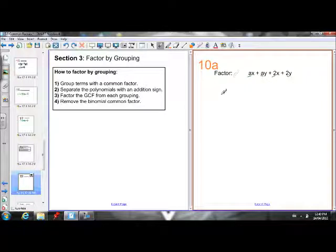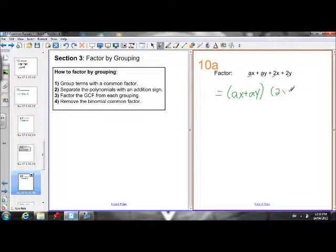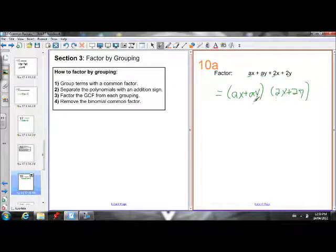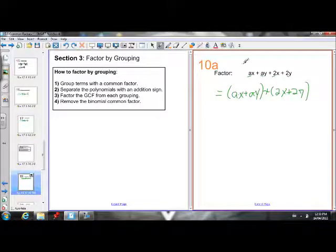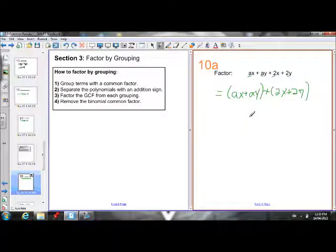So let's group terms with a common factor. I'm going to put (ax plus ay) together and (2x plus 2y) together, and separate them with an addition sign. Because when we add polynomials, we're allowed to just drop the brackets — if I dropped these brackets, I would be right back at our original question. So this is equivalent. Putting that addition sign between them keeps the equation equivalent.